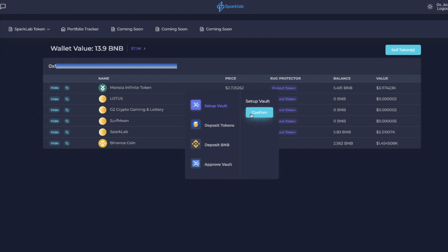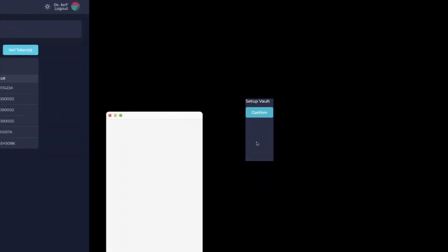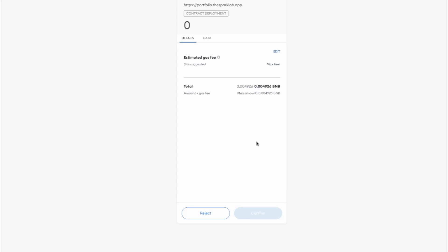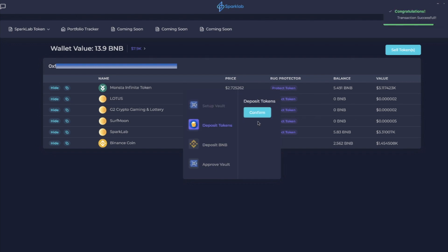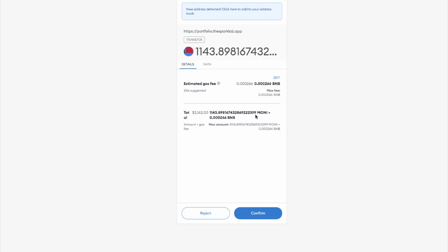We're going to confirm it and here I am confirming that I'm putting them into the vault. So we're setting up the vault. Now we're going to deposit the tokens. Now what you do when you deposit the tokens, you are giving them the ability to sell your tokens. You're approving them to sell your tokens.